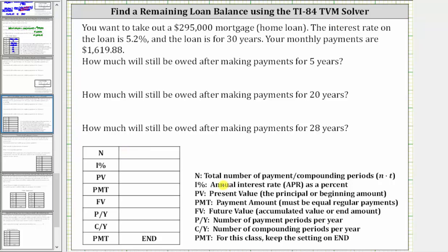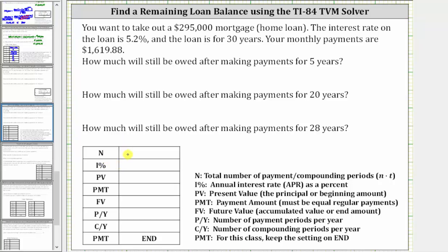Capital N is the total number of payment periods. Because the first question refers to making payments for five years and you are making monthly payments, capital N is five times 12, or 60. I percent is the annual interest rate, which we know is 5.2%, and therefore I percent is 5.2. We do not convert the percent to a decimal.